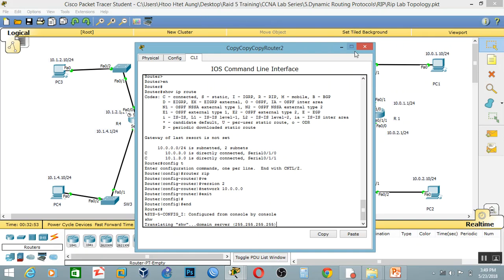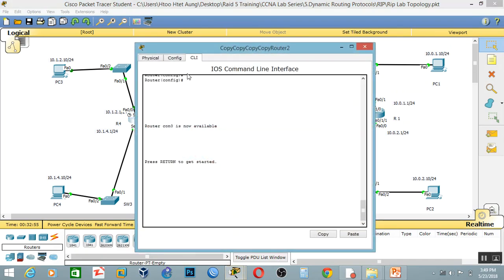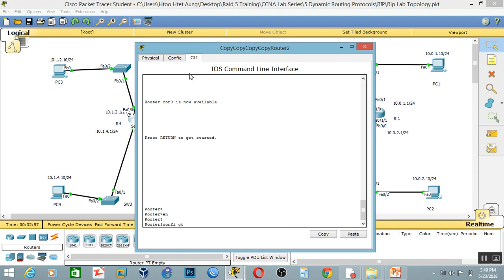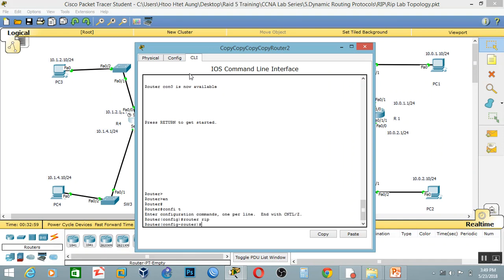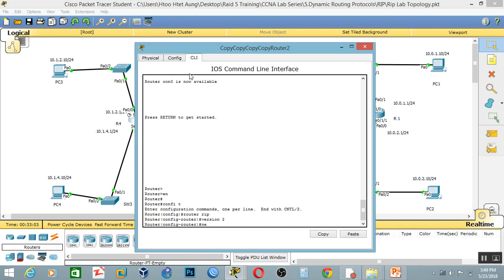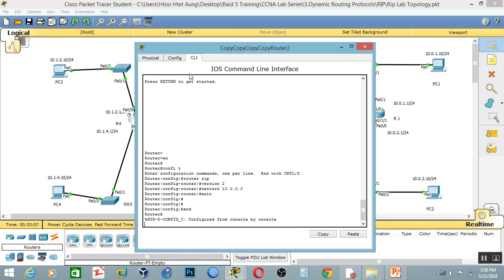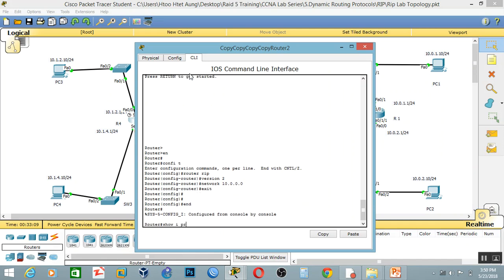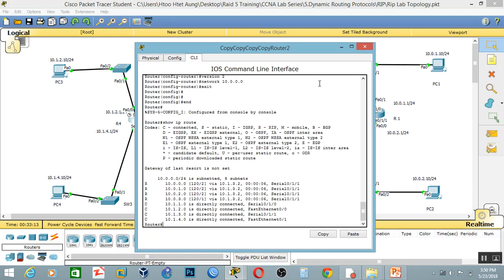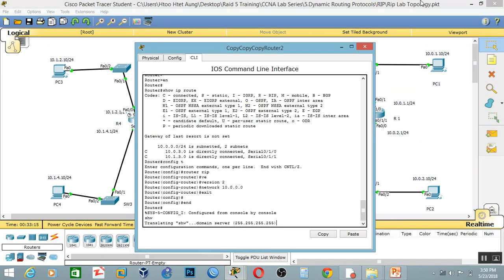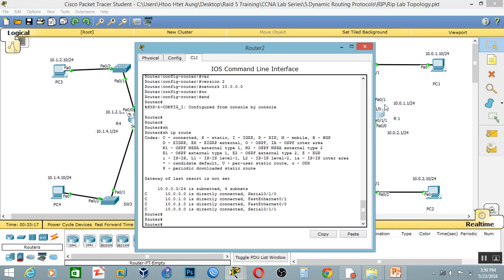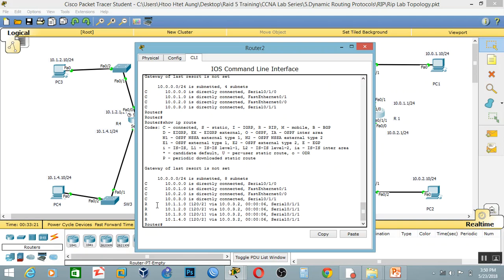Okay. The other way — and the router full marginal tab here. Configure the router RIP version 2, and network 10.0.0.0. Okay, exit, end, show IP RIP. Okay, show IP RIP.